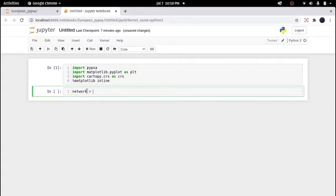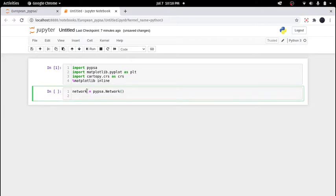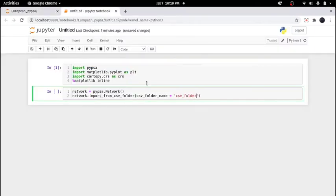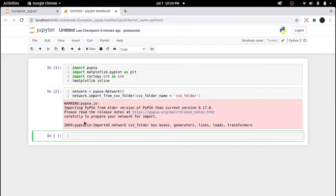Let's initialize the network using PYPSA. We do network = pypsa.Network() and then import it with network.import_from_csv_folder(), specifying the CSV folder name. Make sure that your program file and your CSV folder are in the same directory. The data has now been imported successfully.